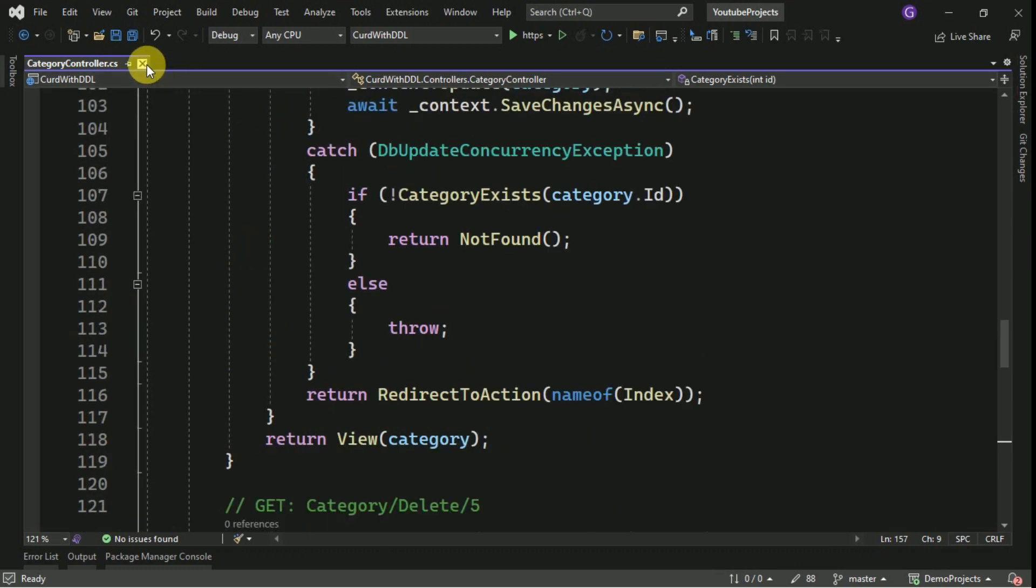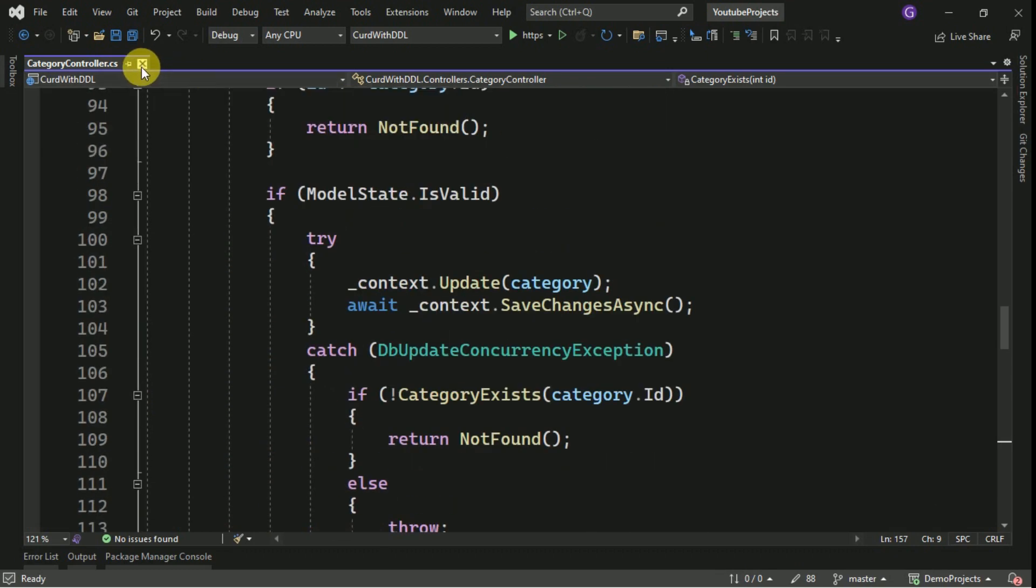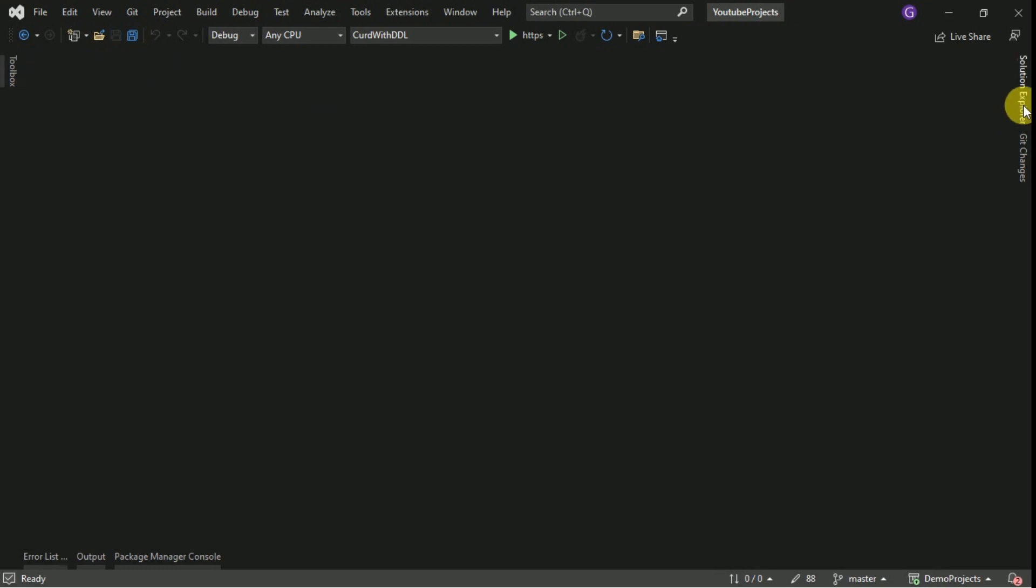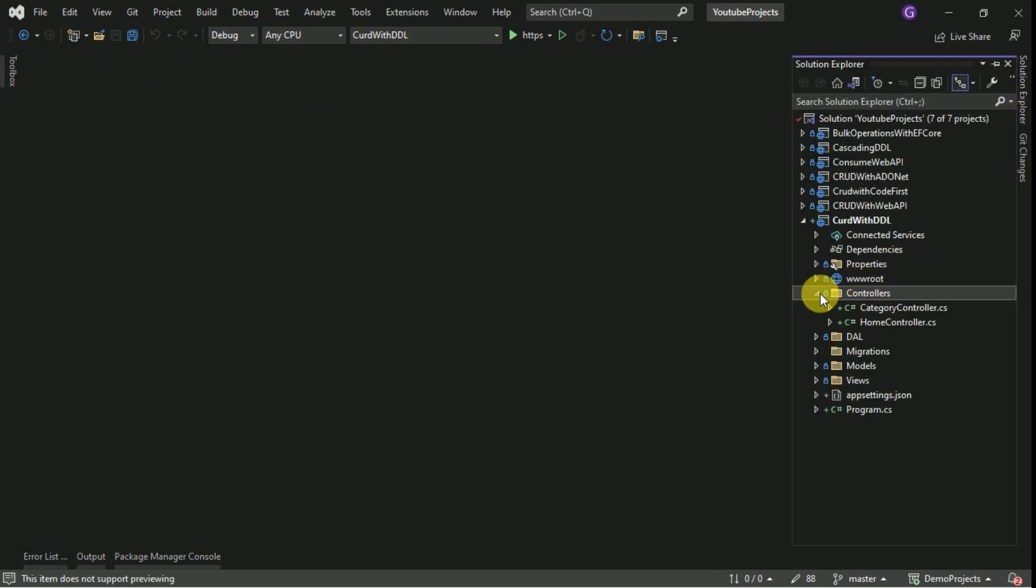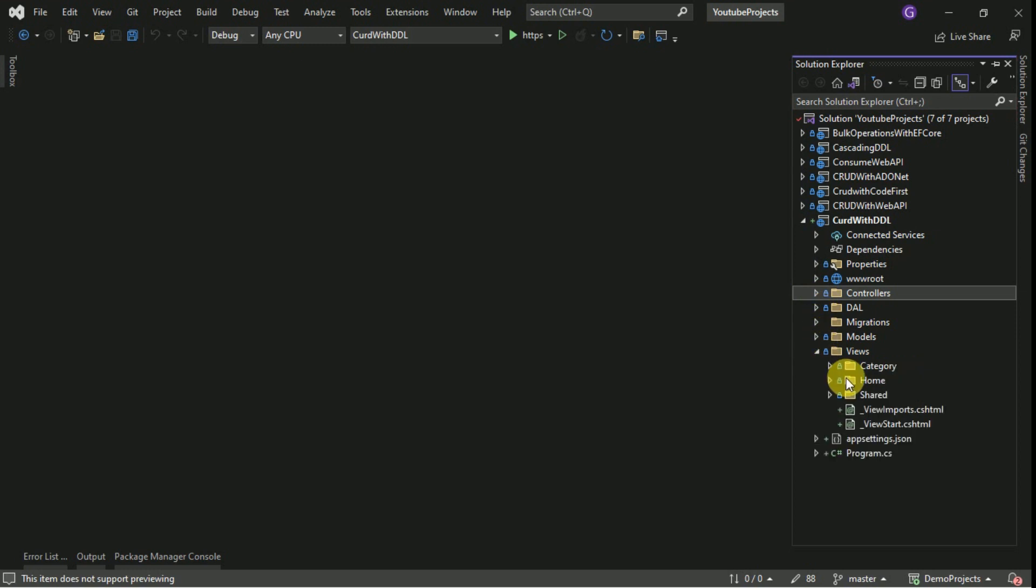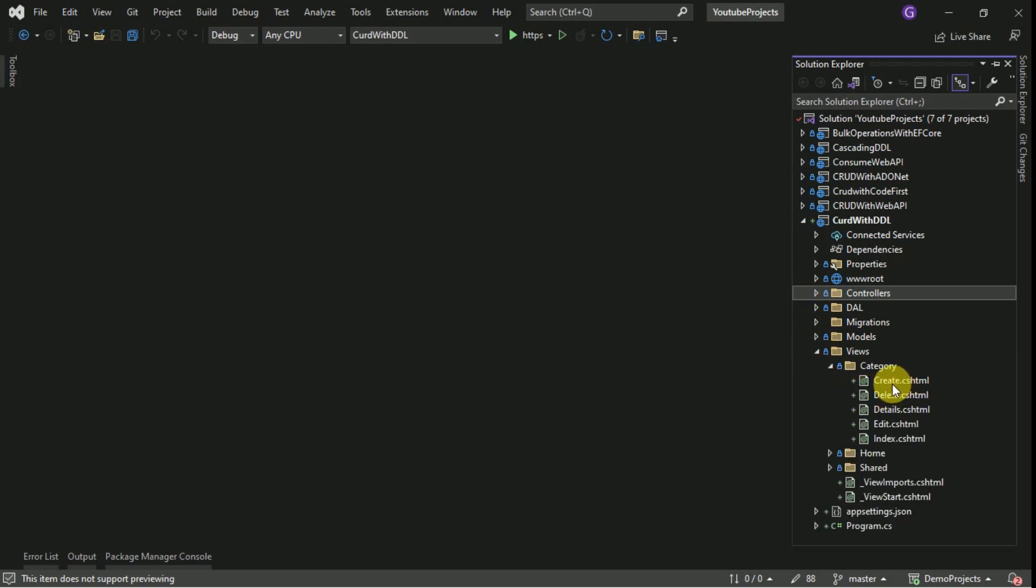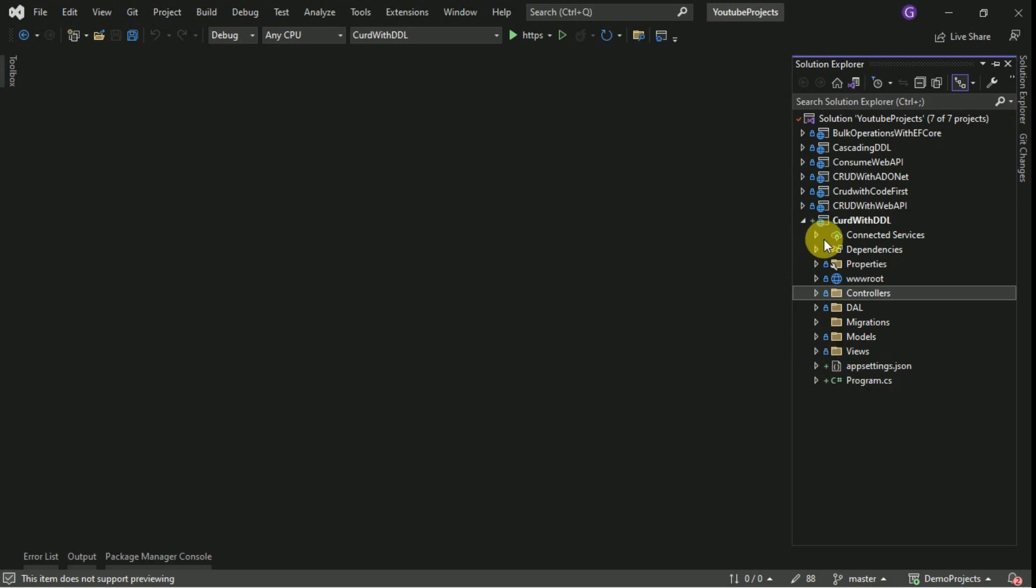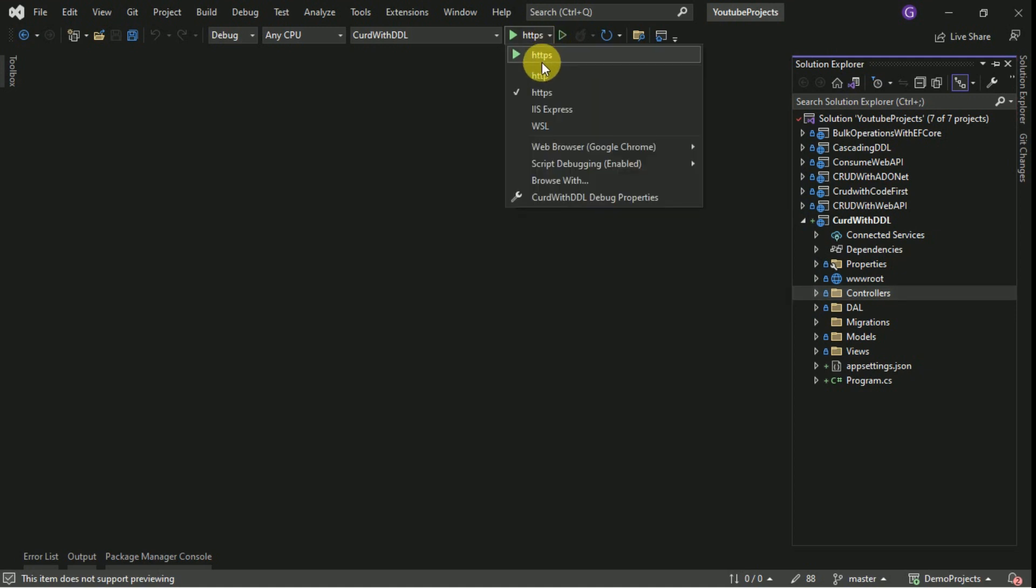This is the method which we are going to check whether category is available or not with the specified ID. This is generated by the MVC. And if you see the views also, it will be generated all the views like create, details, delete, edit and index.